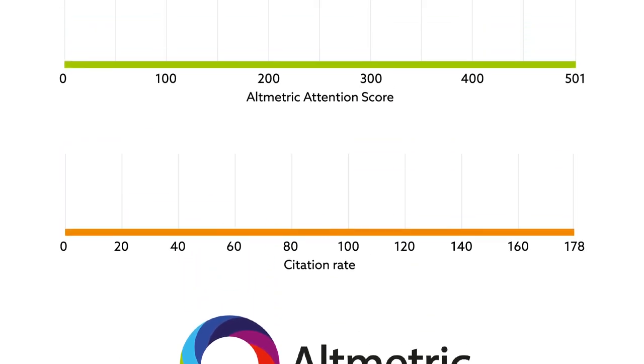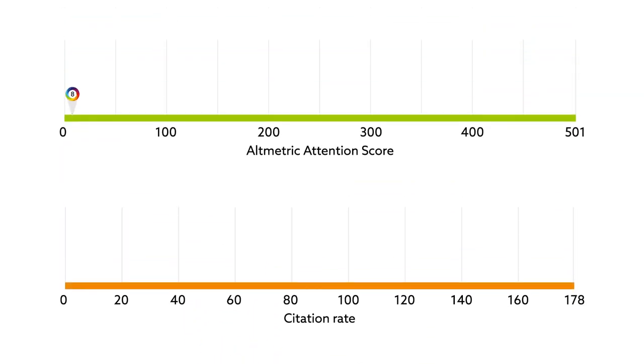Articles had an average altmetric attention score of just over 8, with a maximum of 501, and an average citation rate of 15, with a maximum of 178.